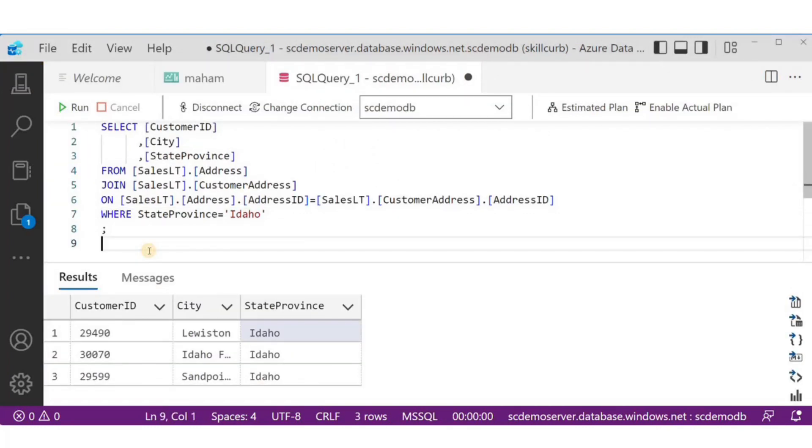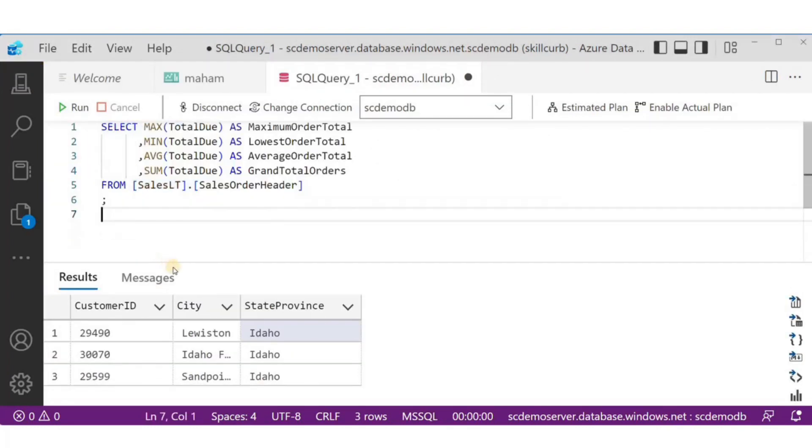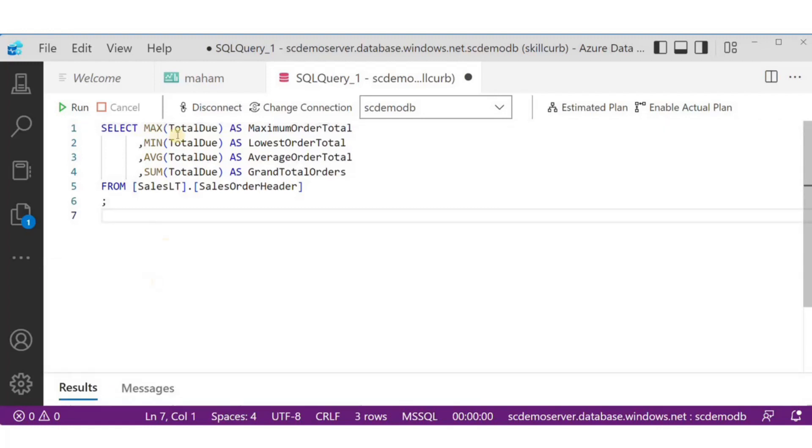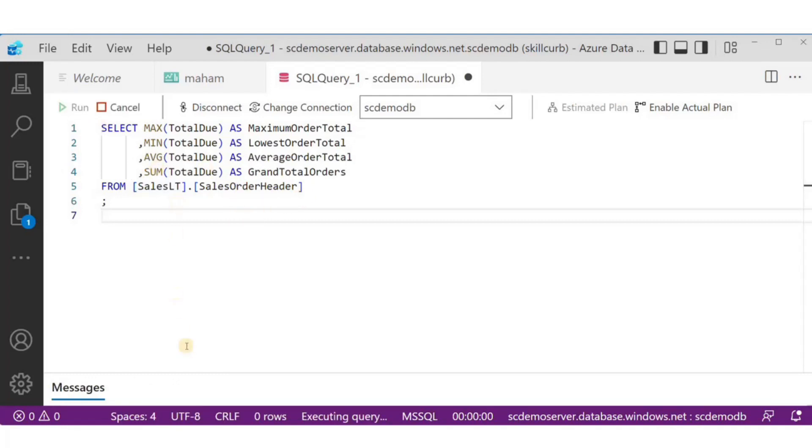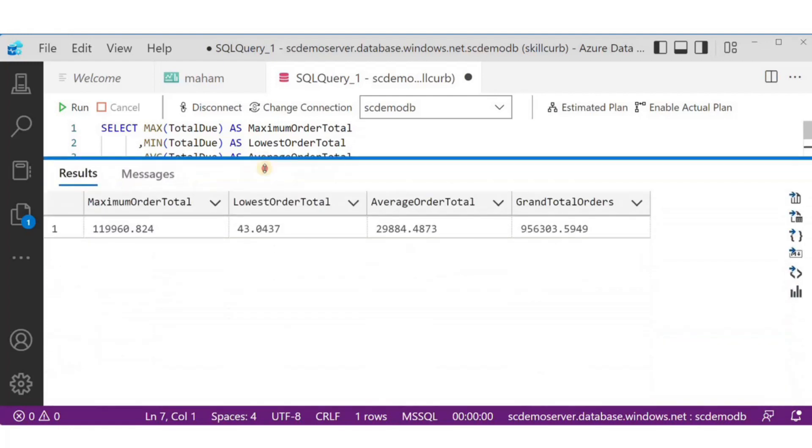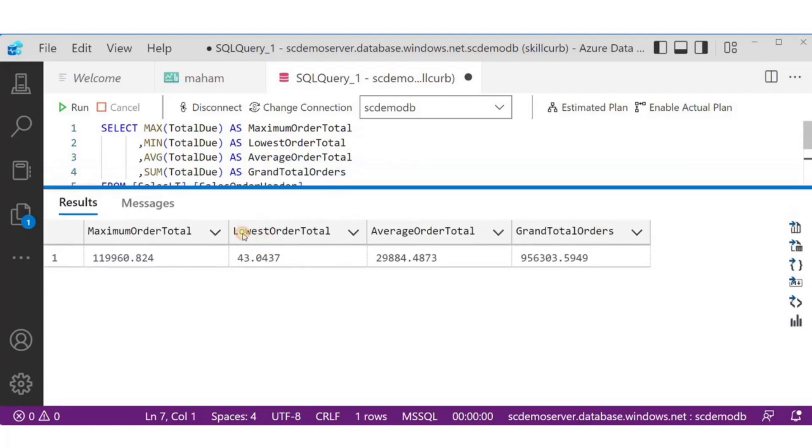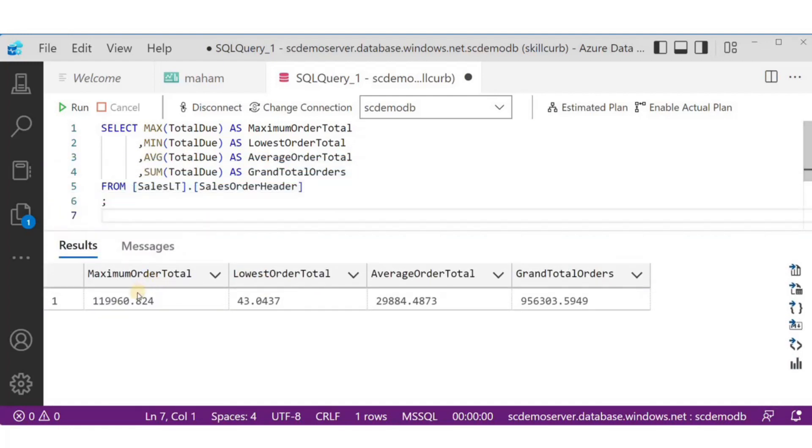This last DML query is the most interesting one. We can easily return the maximum, minimum, average or sum from any given column of a table. This query is the sales order header table to return the highest total due, the lowest total due and the average total due and sum of all the orders. That's a lot of information that we can get by running a simple single sentence query.